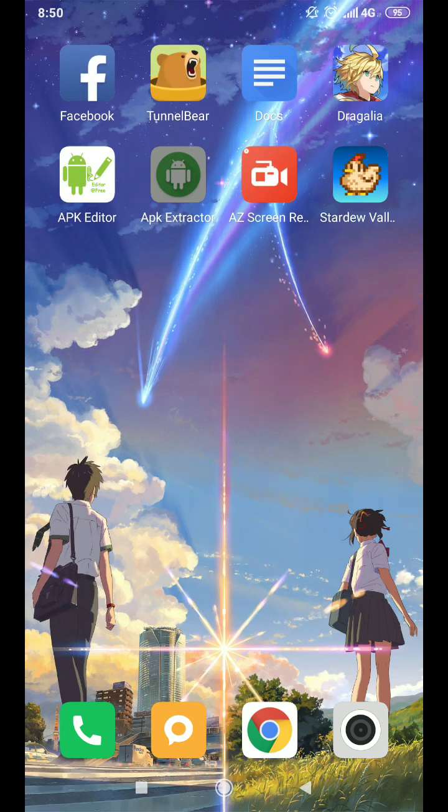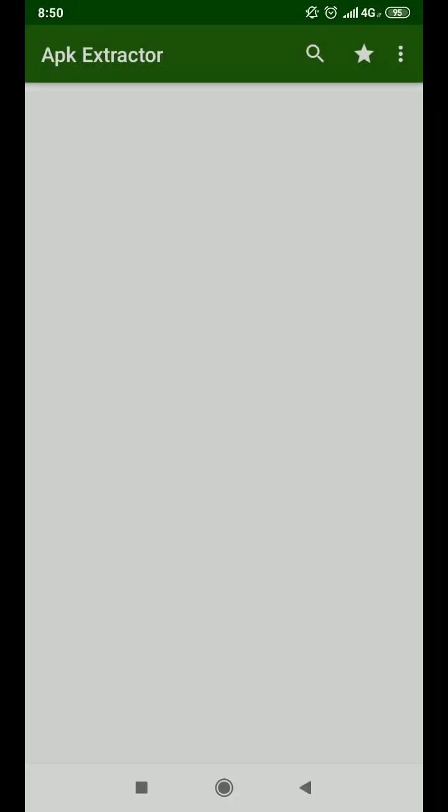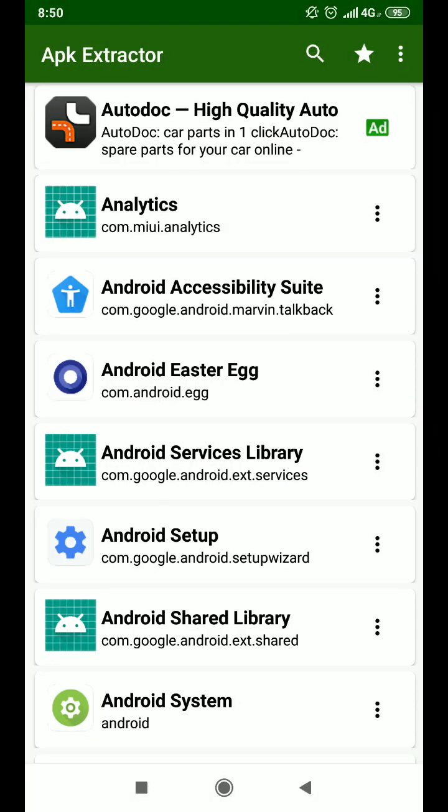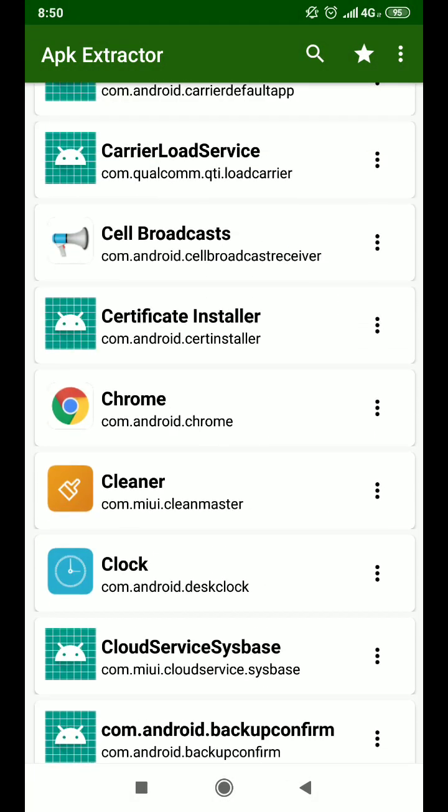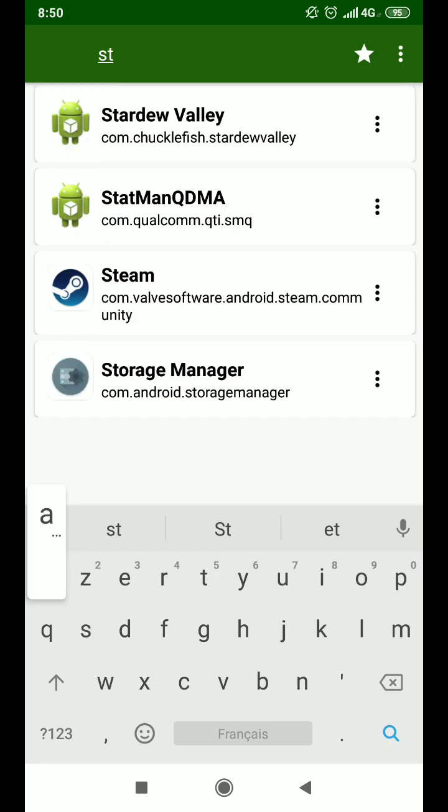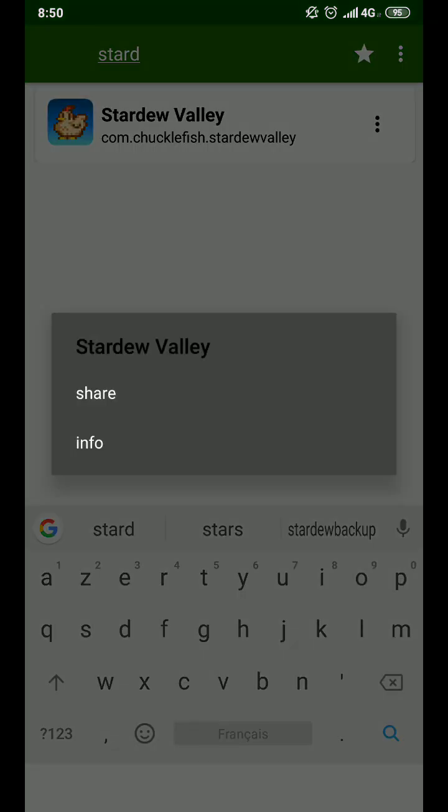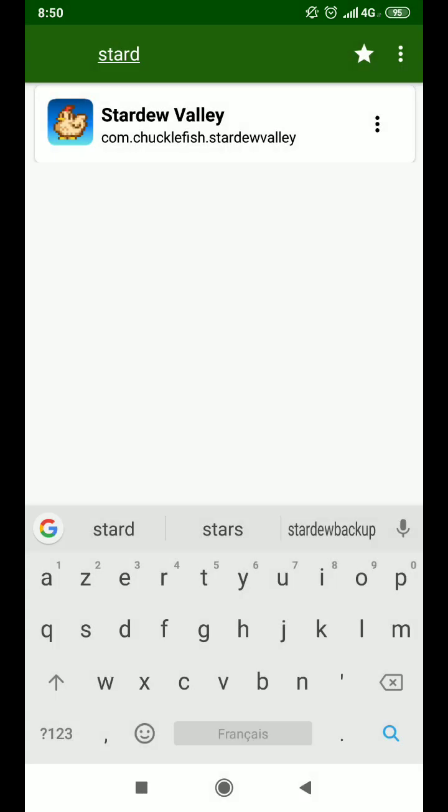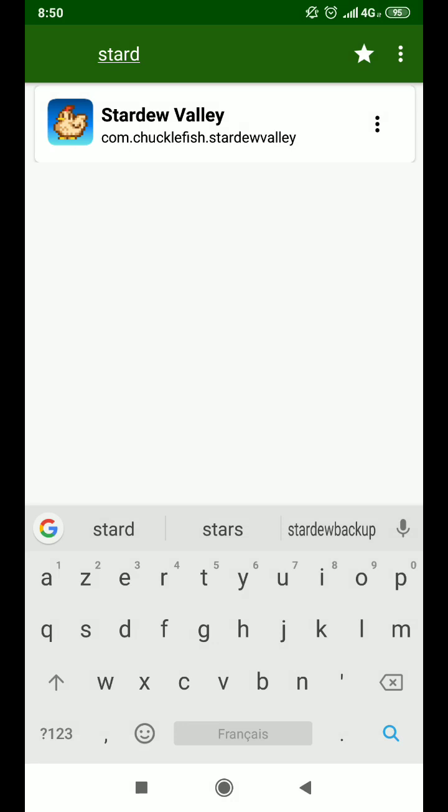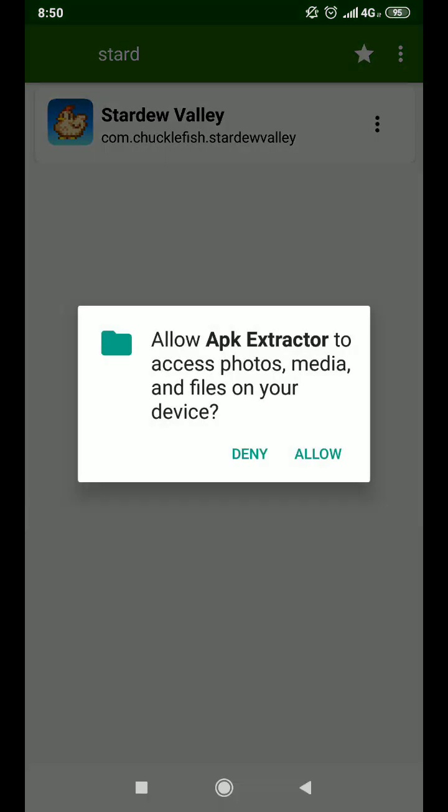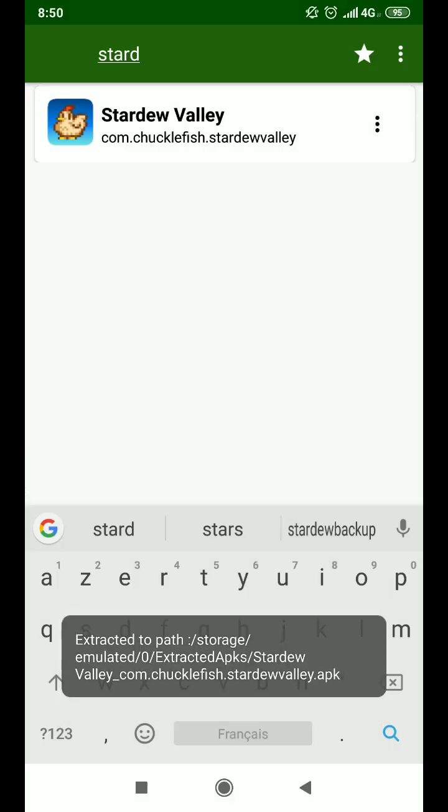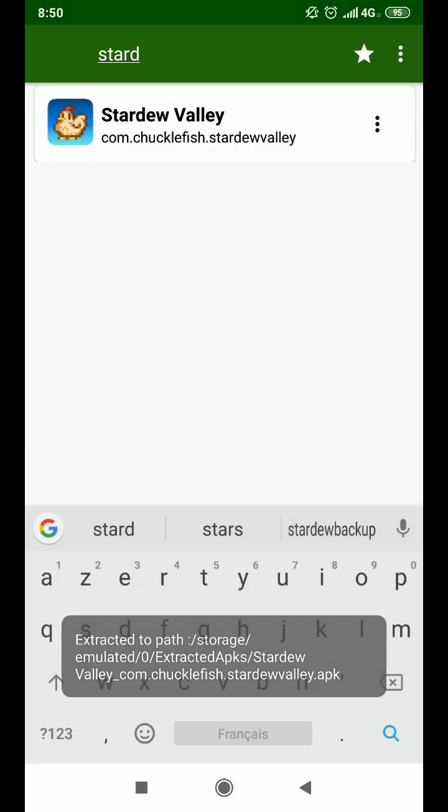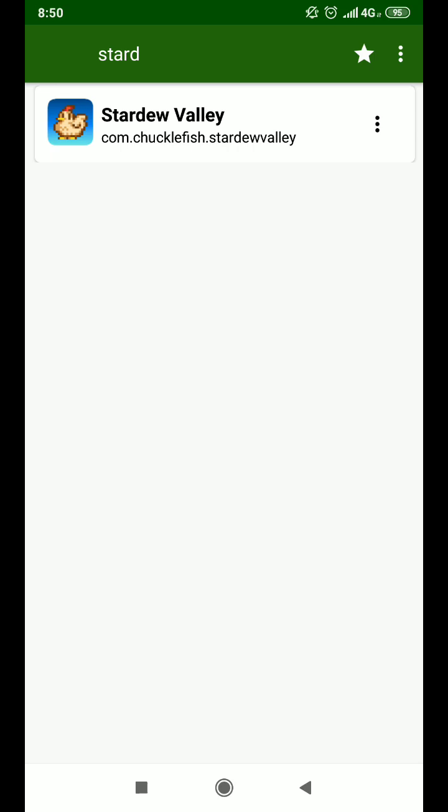So you first you open APK extractor and you extract Stardew Valley. It may take some time to load. You need to look for Stardew Valley. You can just search it. Once done you click on the three dots. Then you click, you allow it and you extract. So basically what this does is the game will be extracted as an APK in a specific folder. That's what you need to edit it.